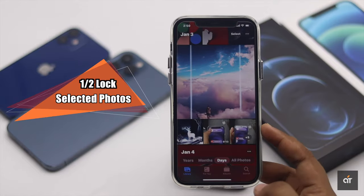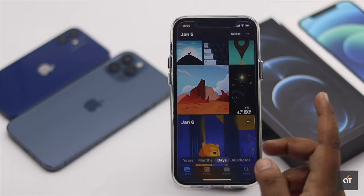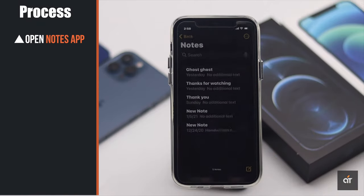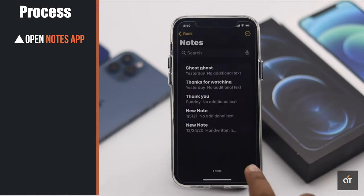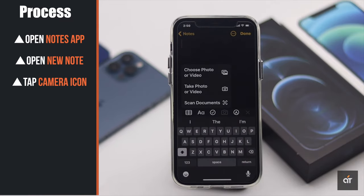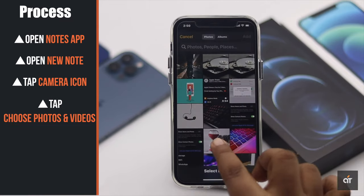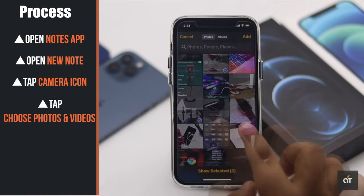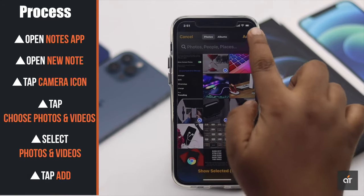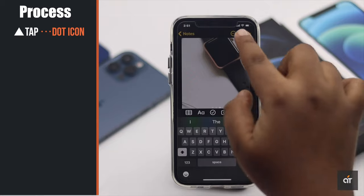First way: if you have a few private photos you don't want anyone else to see, you can lock them in your Notes app. To do that, open the Notes app, open a new note, tap on the camera icon, tap 'Choose Photos or Videos', select the photos, tap 'Add', then tap on the three-dot icon.